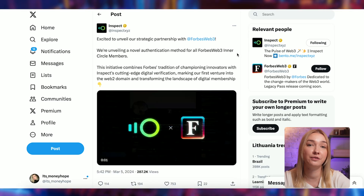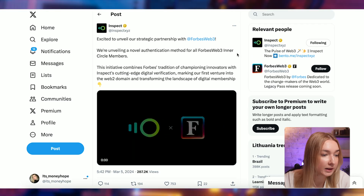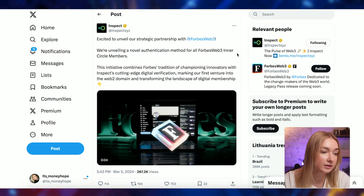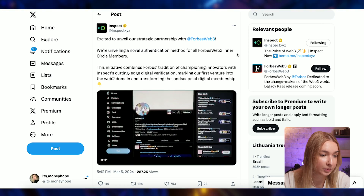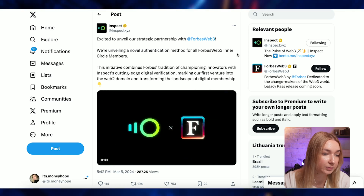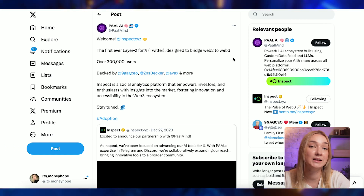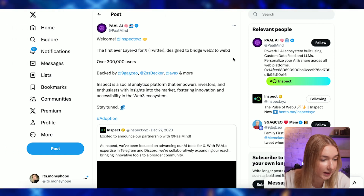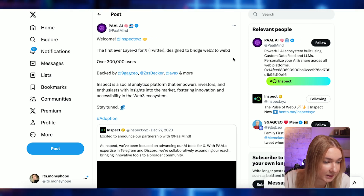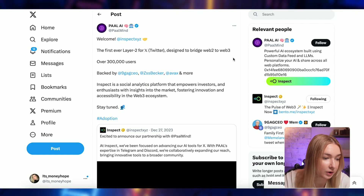Also, a few days ago on March 5th, they announced an exciting strategic partnership with Forbes Web3, unveiling a novel authentication method for all Forbes Web3 inner circle members. This initiative combines Forbes' tradition of championing innovators with Inspect's cutting-edge digital verification, marking their first venture into the Web2 domain and transforming the landscape of digital membership. Additionally, Inspect has a big partnership with Pal Mind, collaboratively expanding their research and bringing innovative AI tools to a broader community on Telegram and Discord.